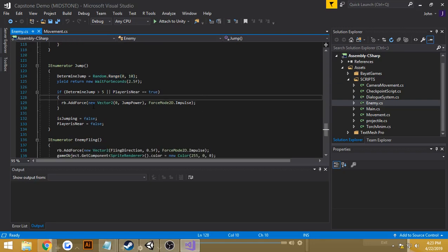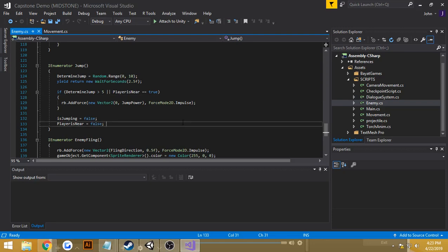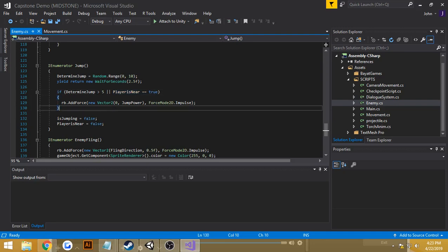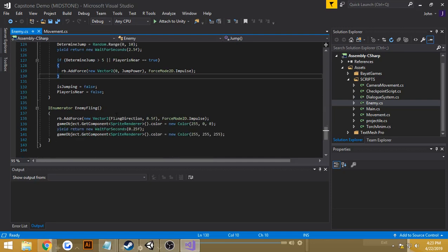If the determined number is greater than 5, or the player is within the range, then the enemy jumps. Otherwise, it stays on the ground and continues to move left and right.